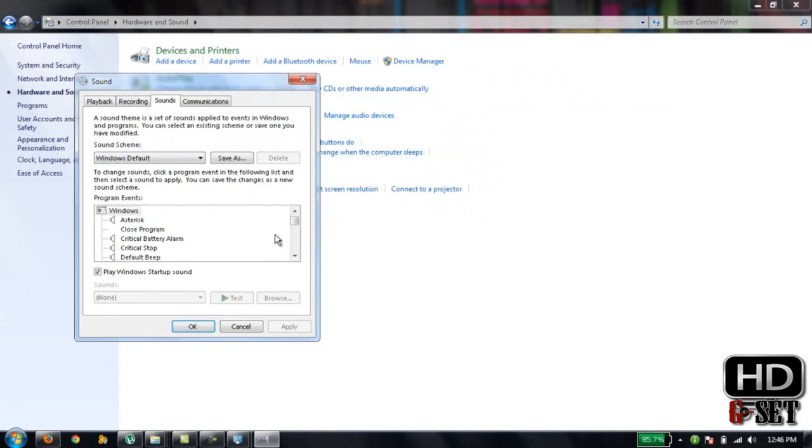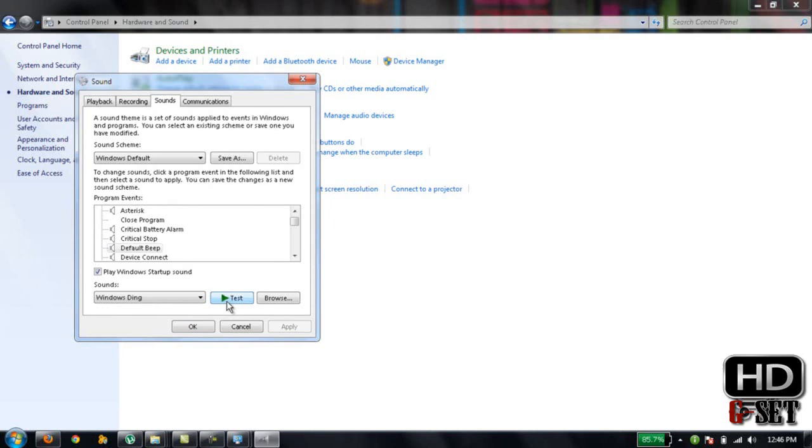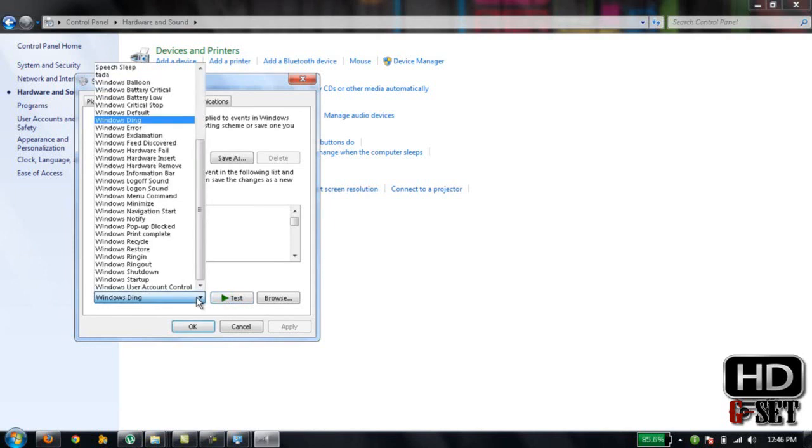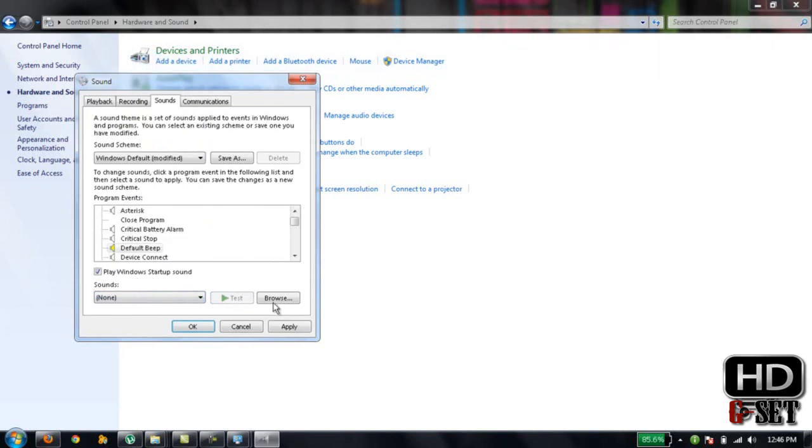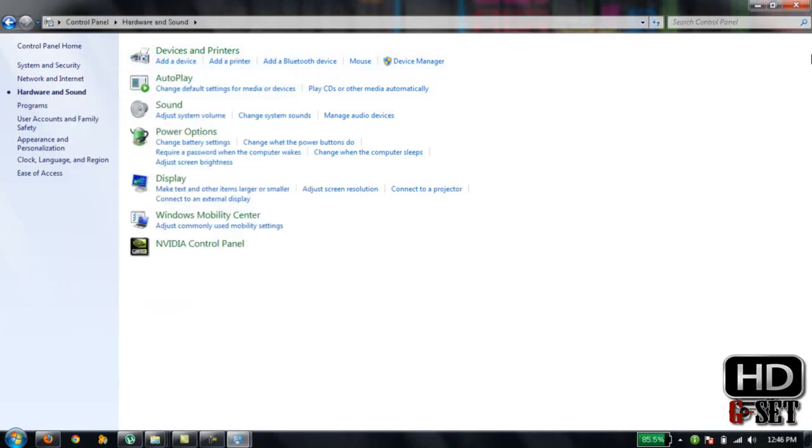In the Sounds tab, find Default Beep. You can test it—it's quite annoying. Now click on the dropdown and select None from the list. Click Apply and OK. That's it, now your beep sound is off.